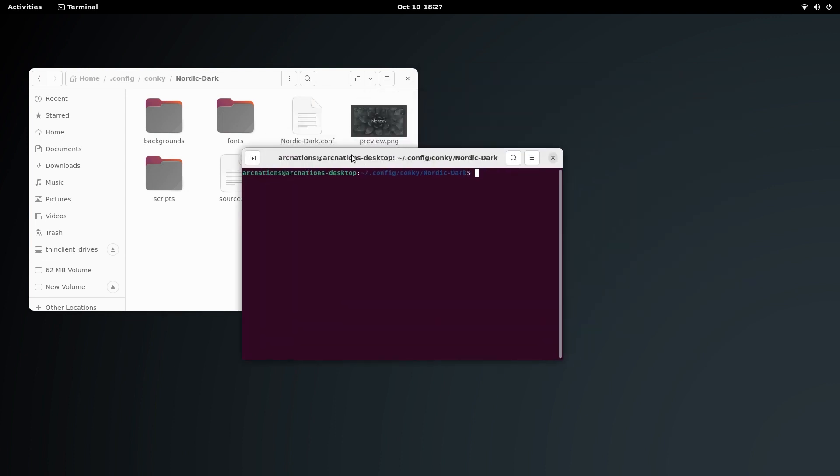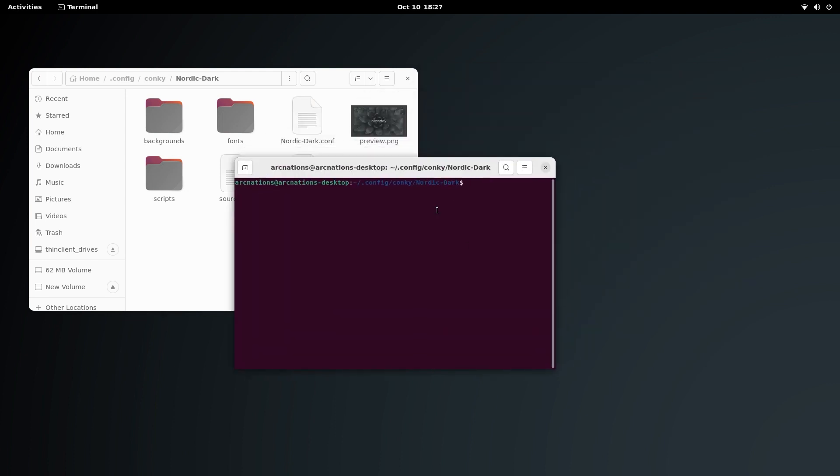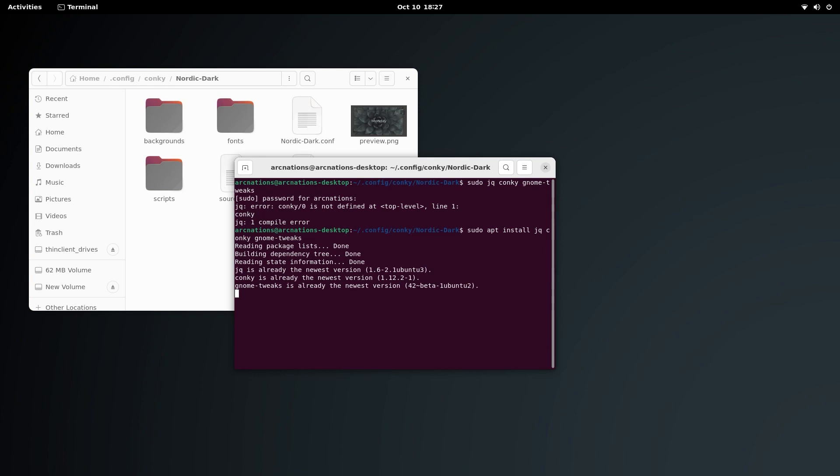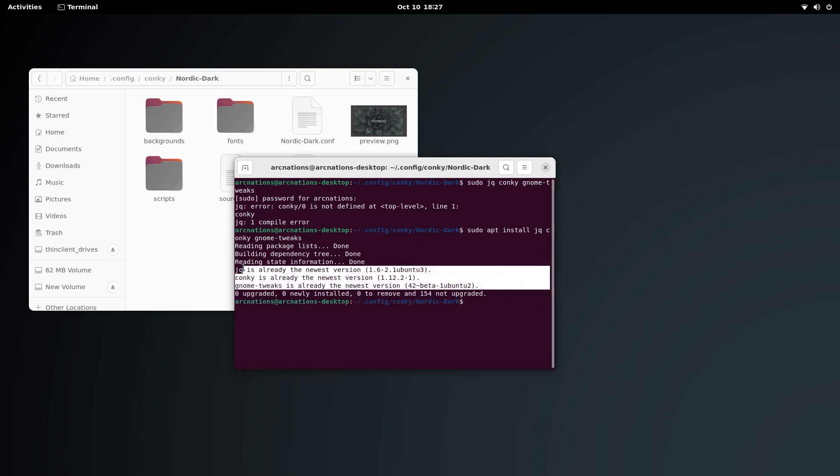We need to do a number of things before we enable the Conky. We need to install some dependencies: one is jq, we need Conky, and we also need GNOME Tweaks for applying the theme. I have all of them installed already, so it's not going to install anything. Sudo apt install jq, Conky, and GNOME Tweaks.